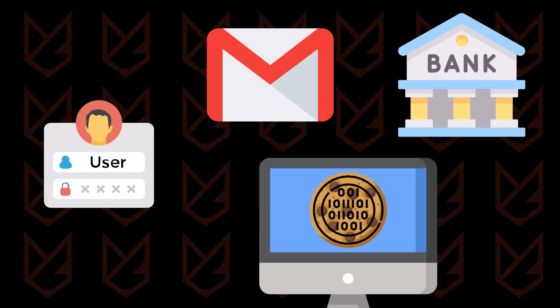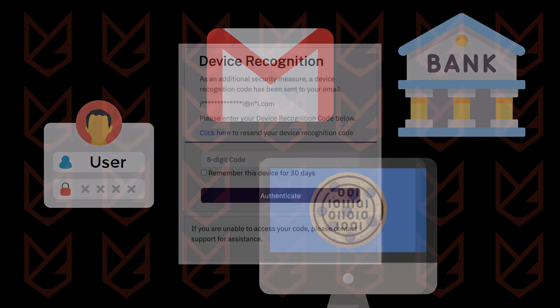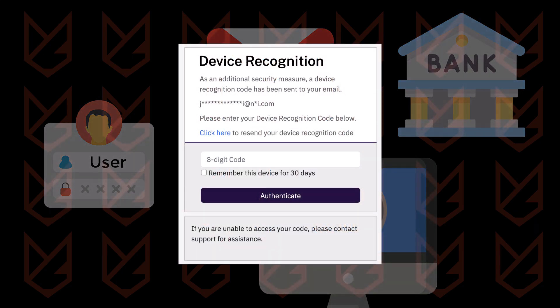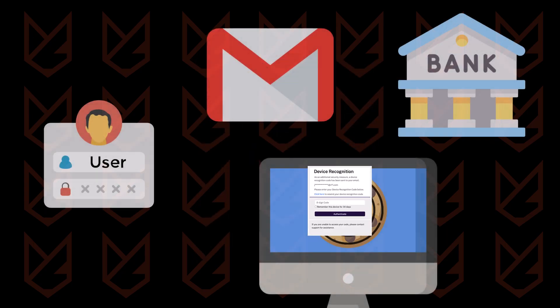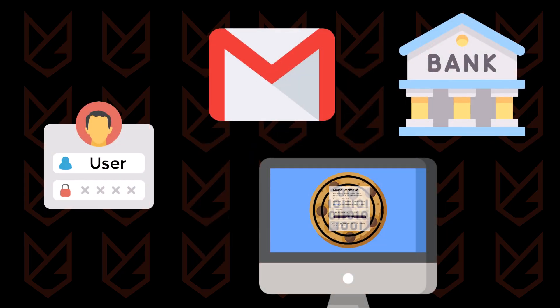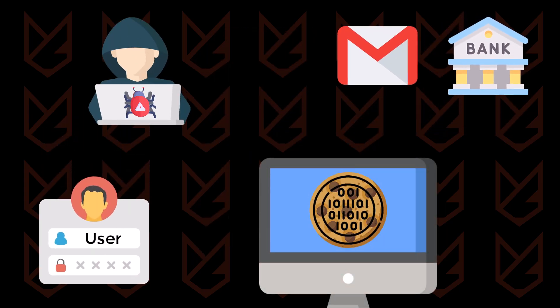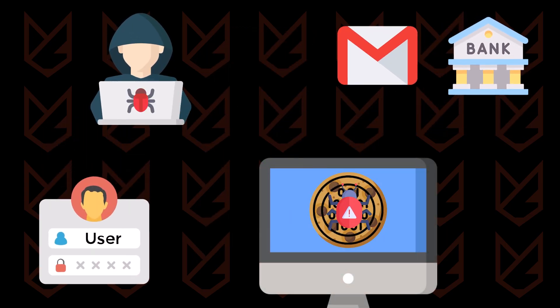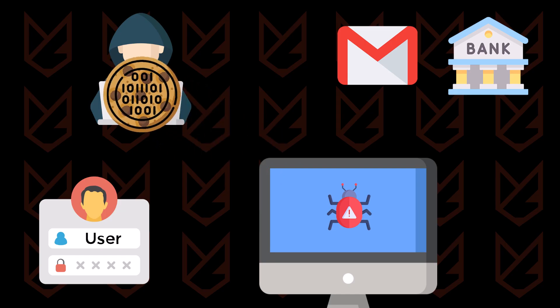When you log in with two-factor authentication and tick the box for remember me or trust this computer, the authentication is stored on your computer in the form of a cookie. A hacker infects your computer with malware and then steals the cookies. They use the cookie to hijack your session with the secure server.